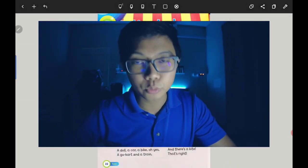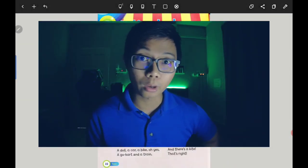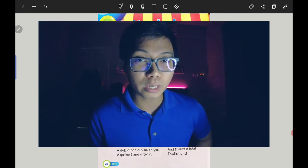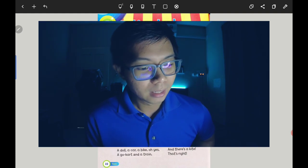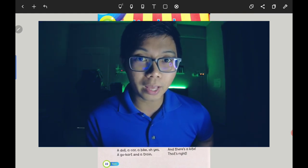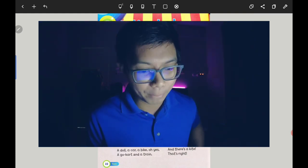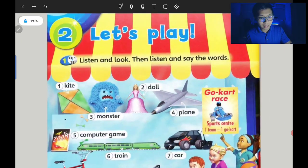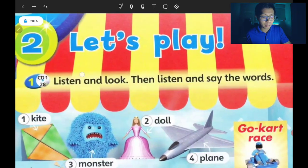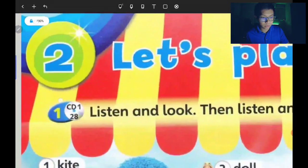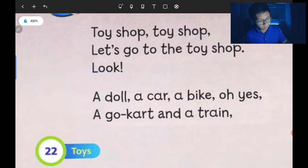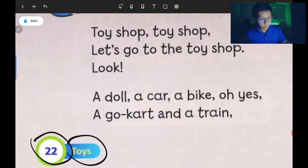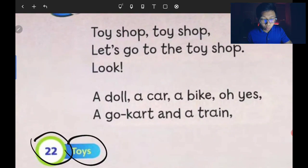Hello everyone and welcome to this lesson. I hope you are having a good time during your holidays. Today we are going to enter a new topic which is 'Let's Play' — mari bermain. This is Unit 2 on page 22, where we will learn more about toys.